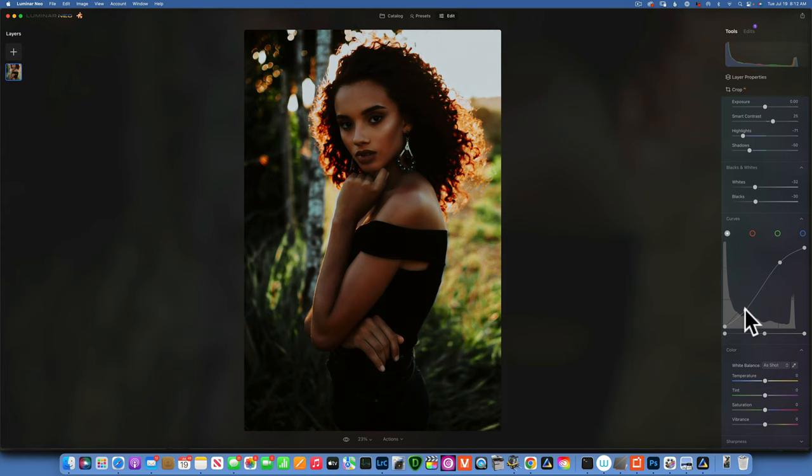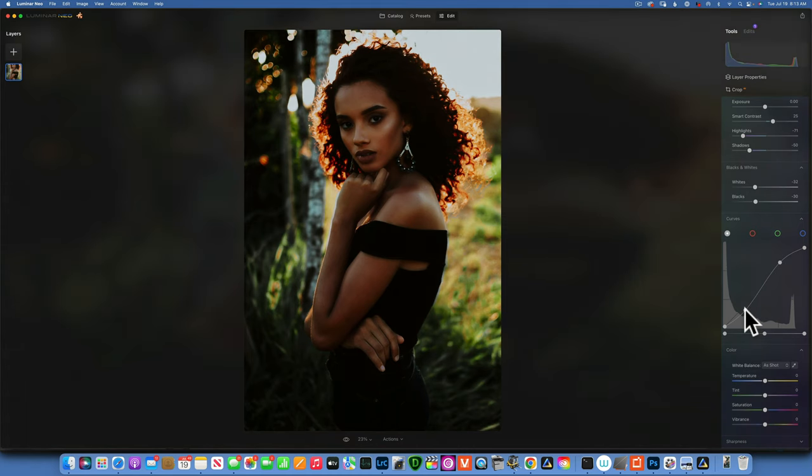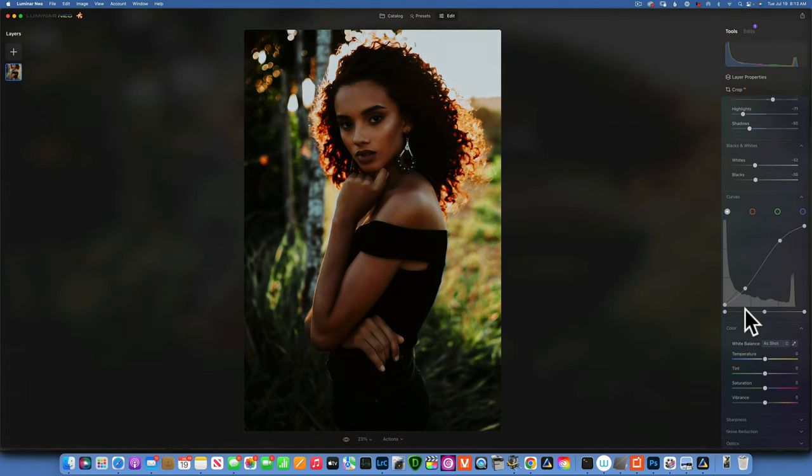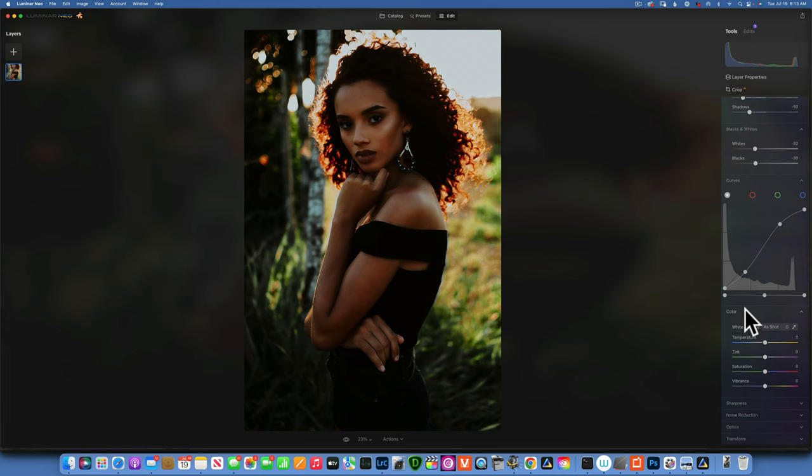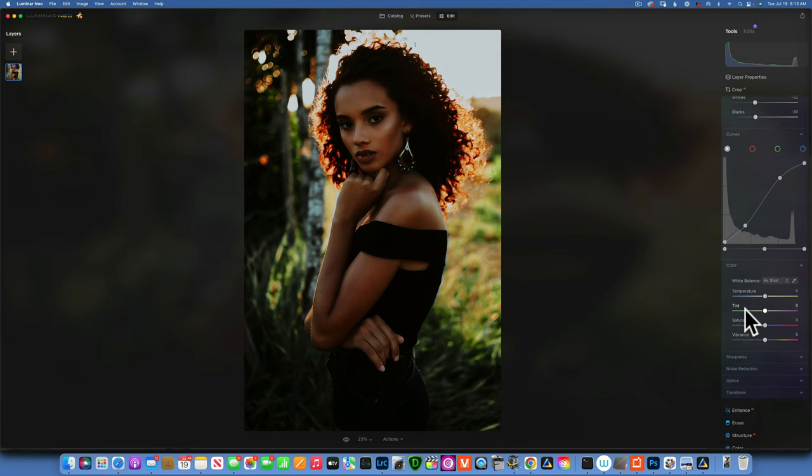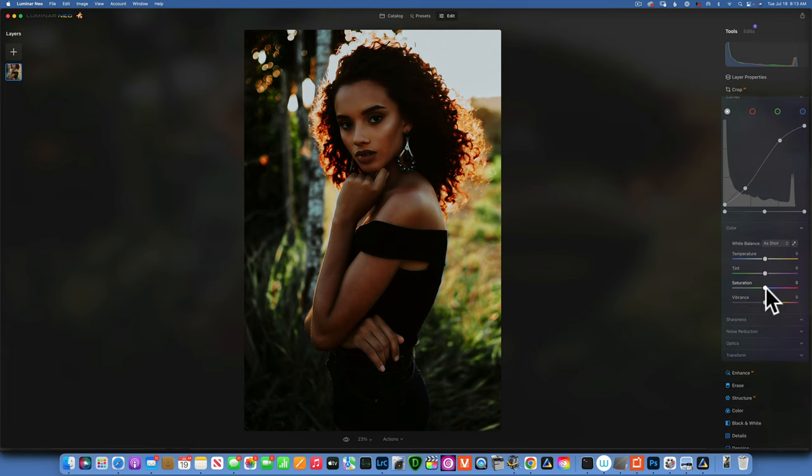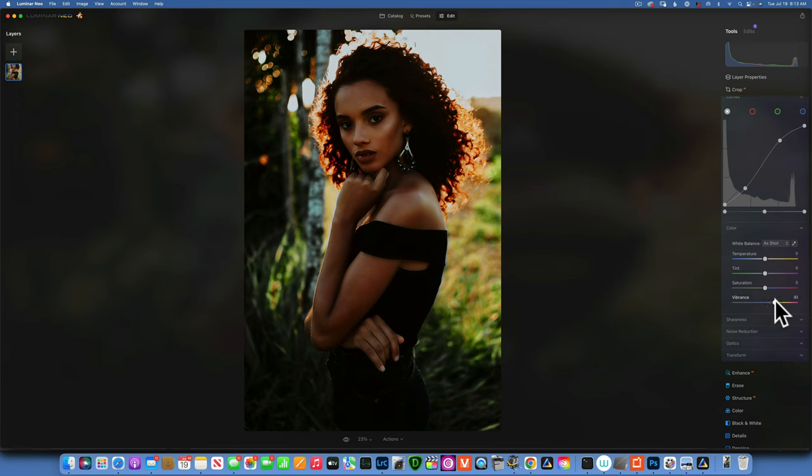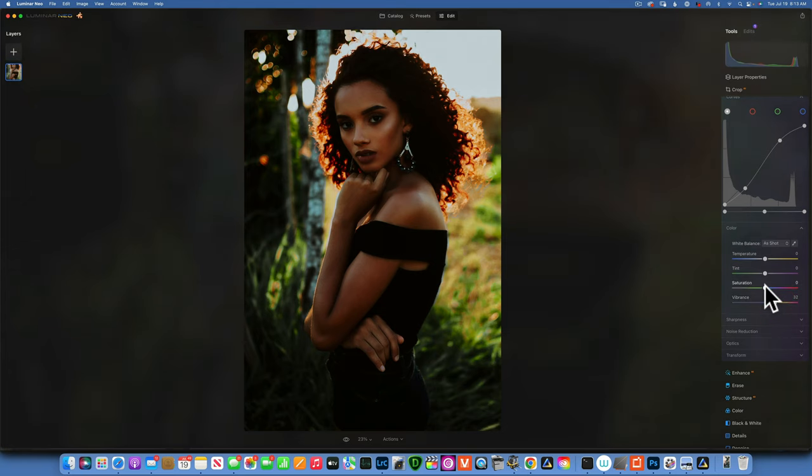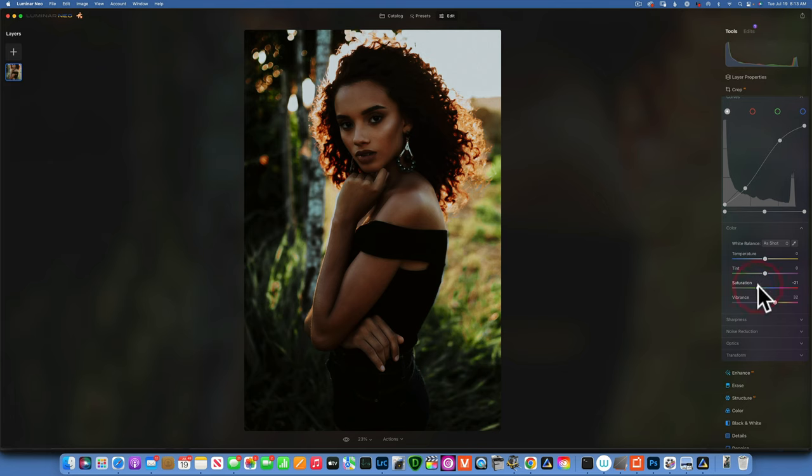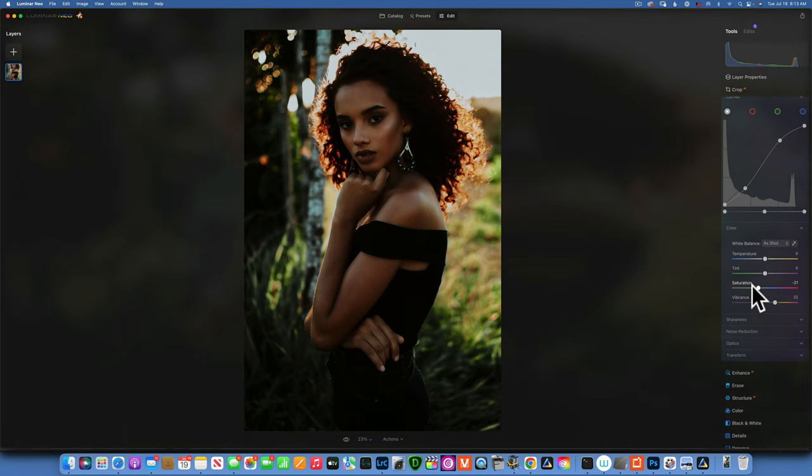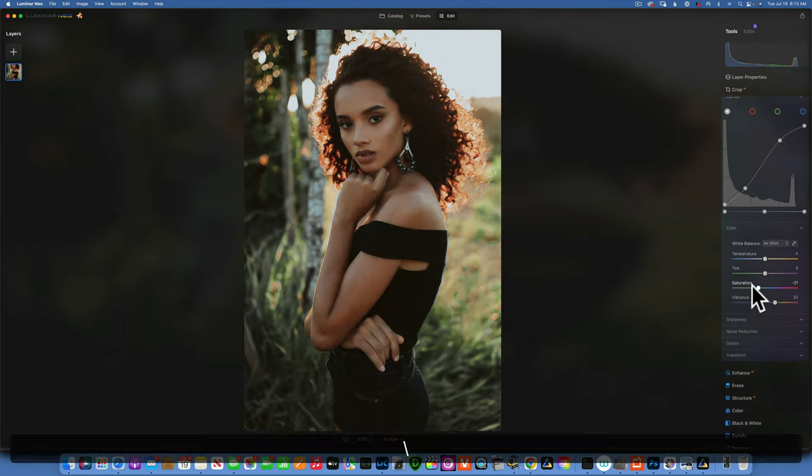Now into the saturation and vibrance. I will increase the vibrance by 32. I always prefer to use vibrance because it protects the skin tones. And I will take down the saturation to negative 20. There we go, now that is looking good. So far this is the before, this is the after.